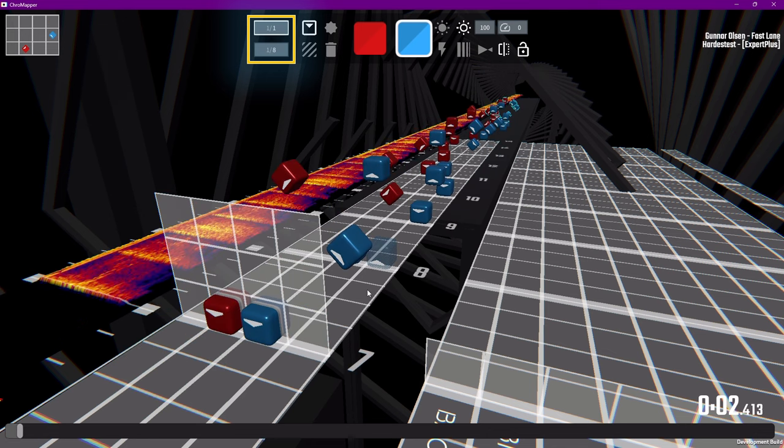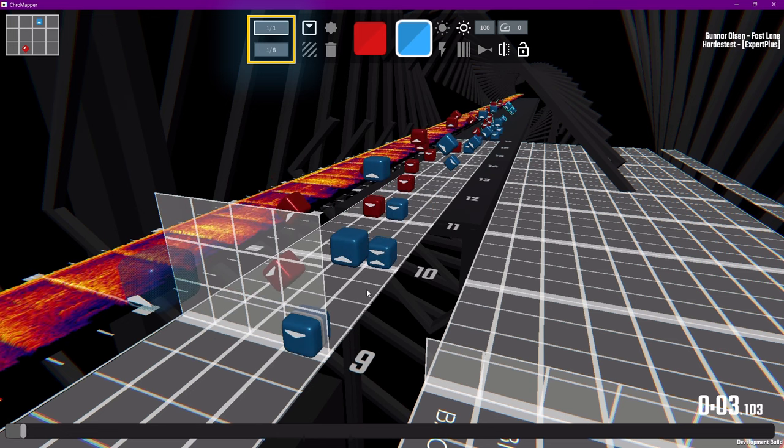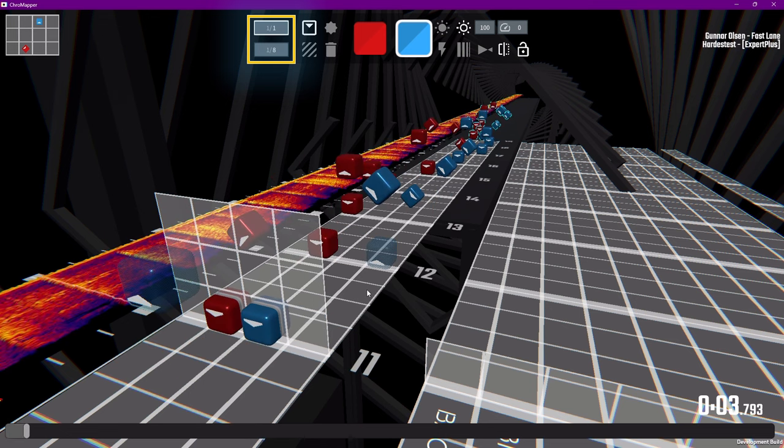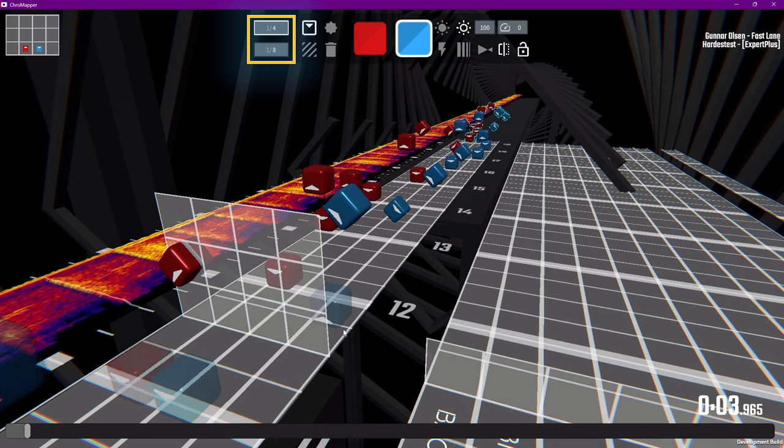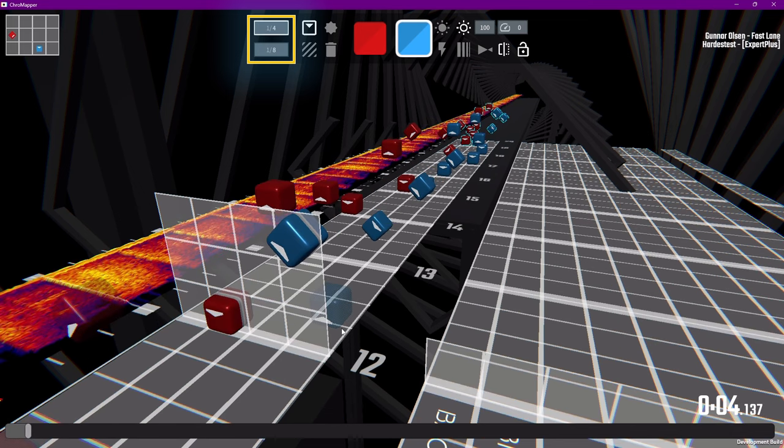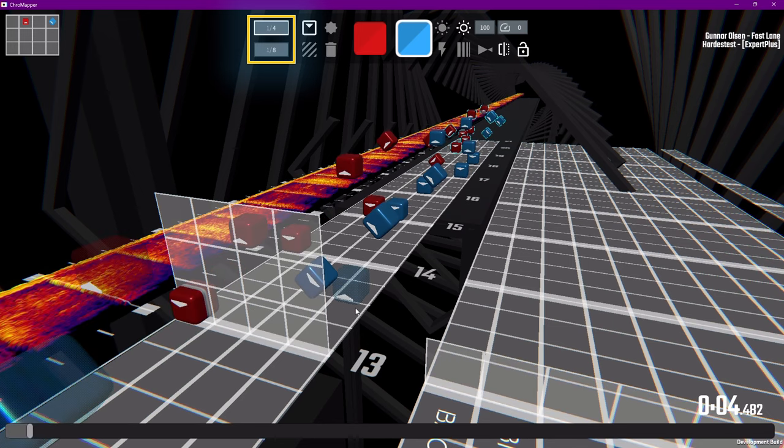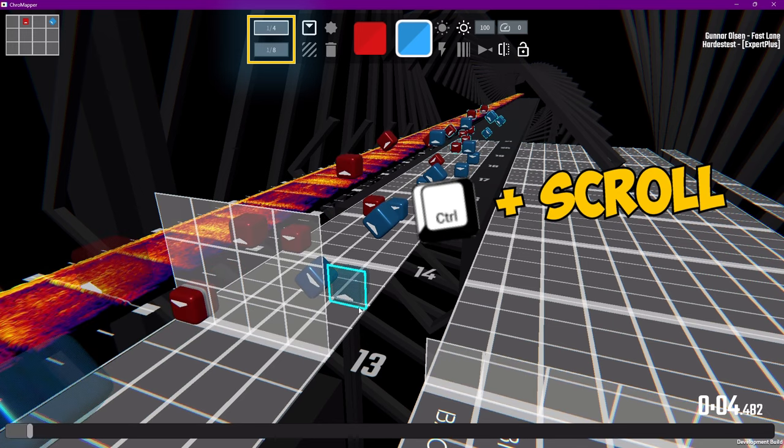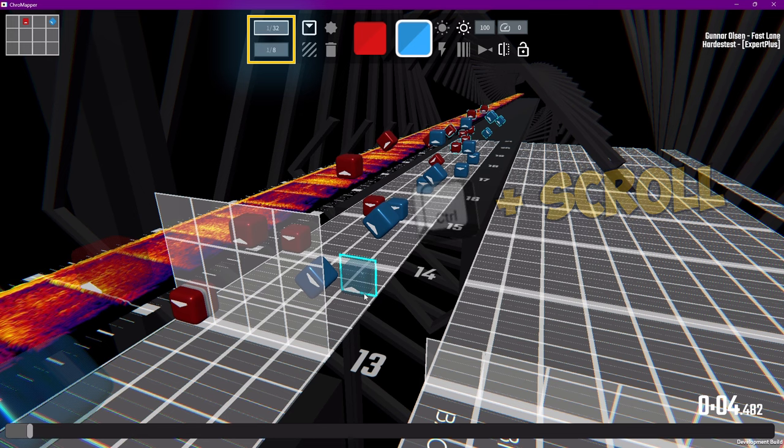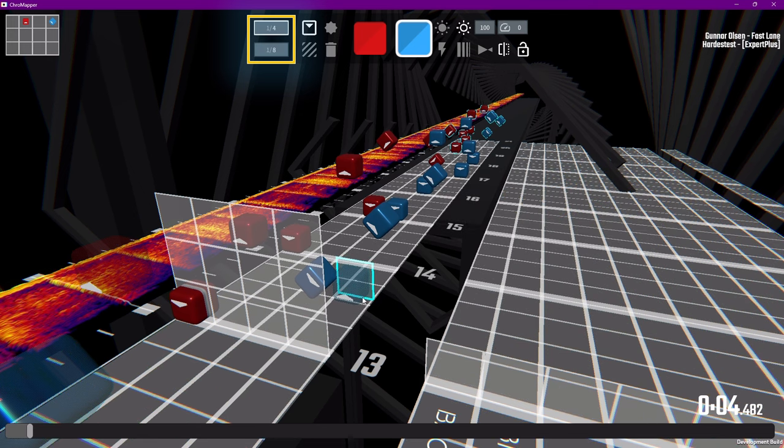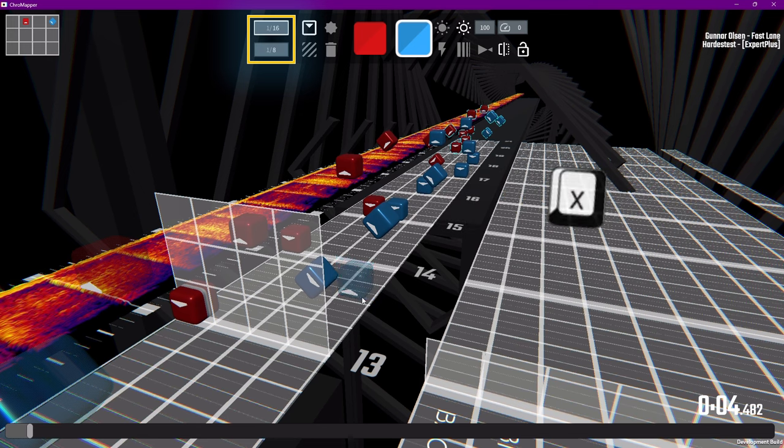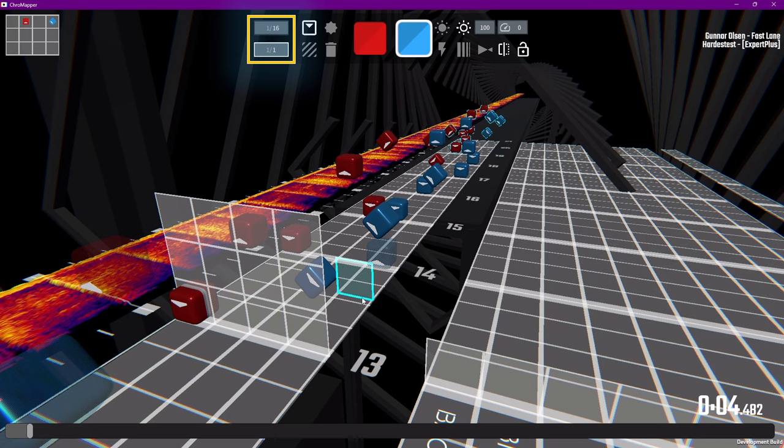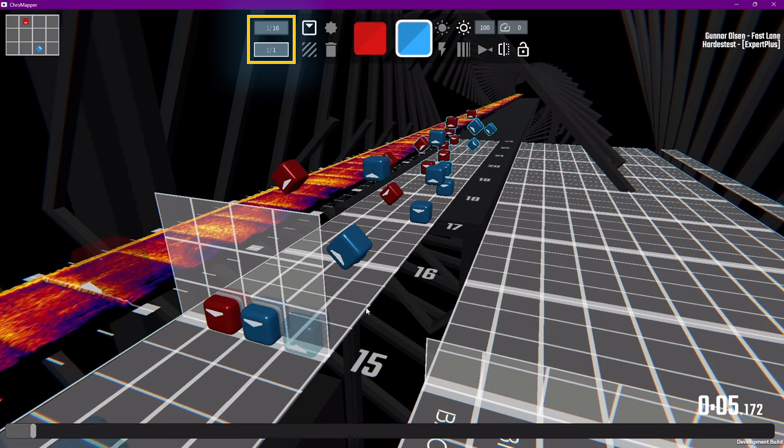But if we change it to 1-4th, we'll move one quarter note or one quarter of the bar at a time. And you can change these quickly by holding ctrl and scrolling up and down. You can also press x to switch between the two intervals that you have. This can be handy to switch to a higher value to scroll a little faster.